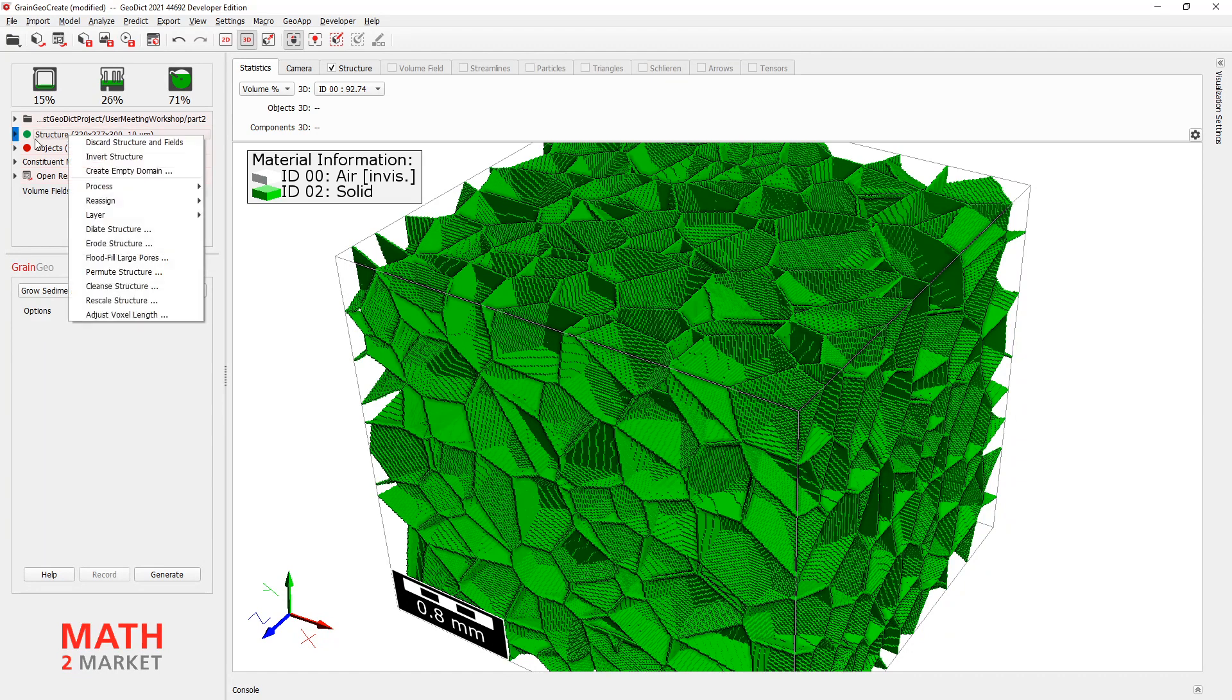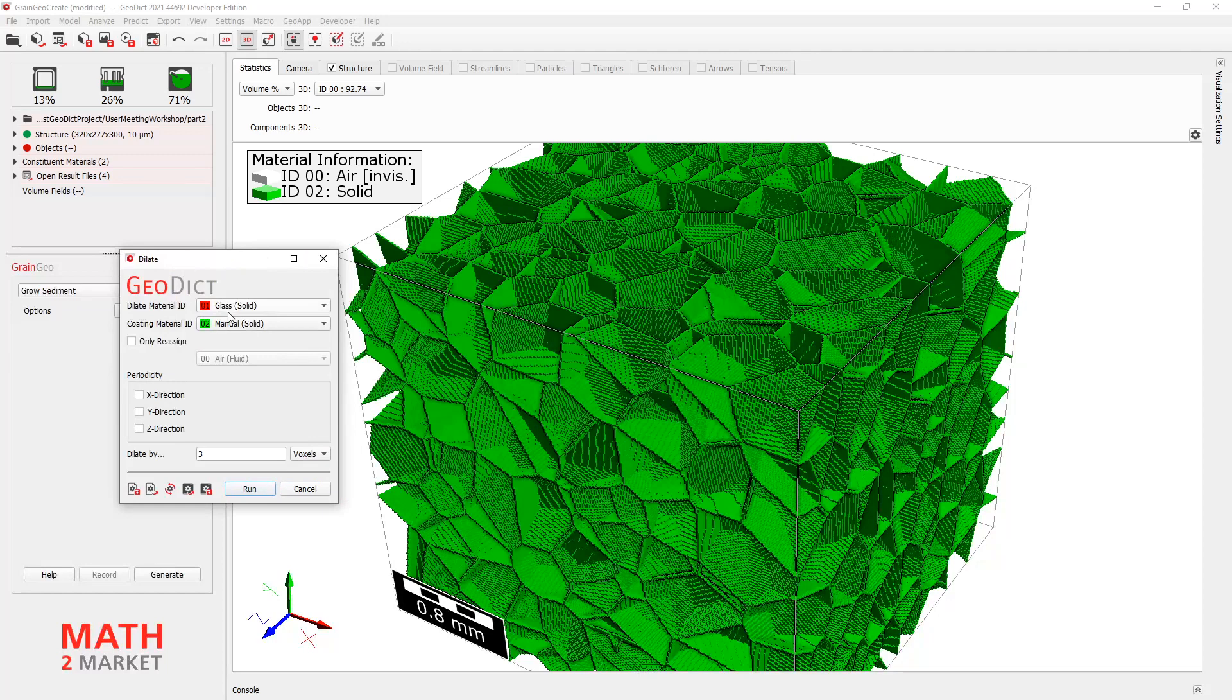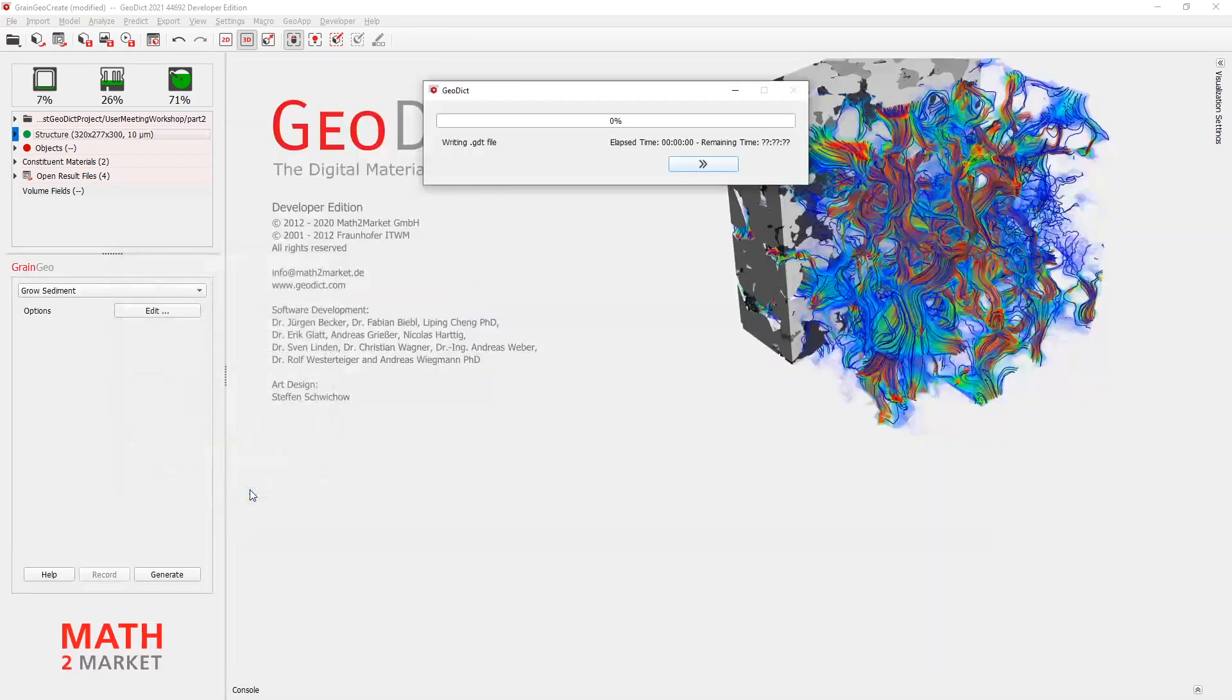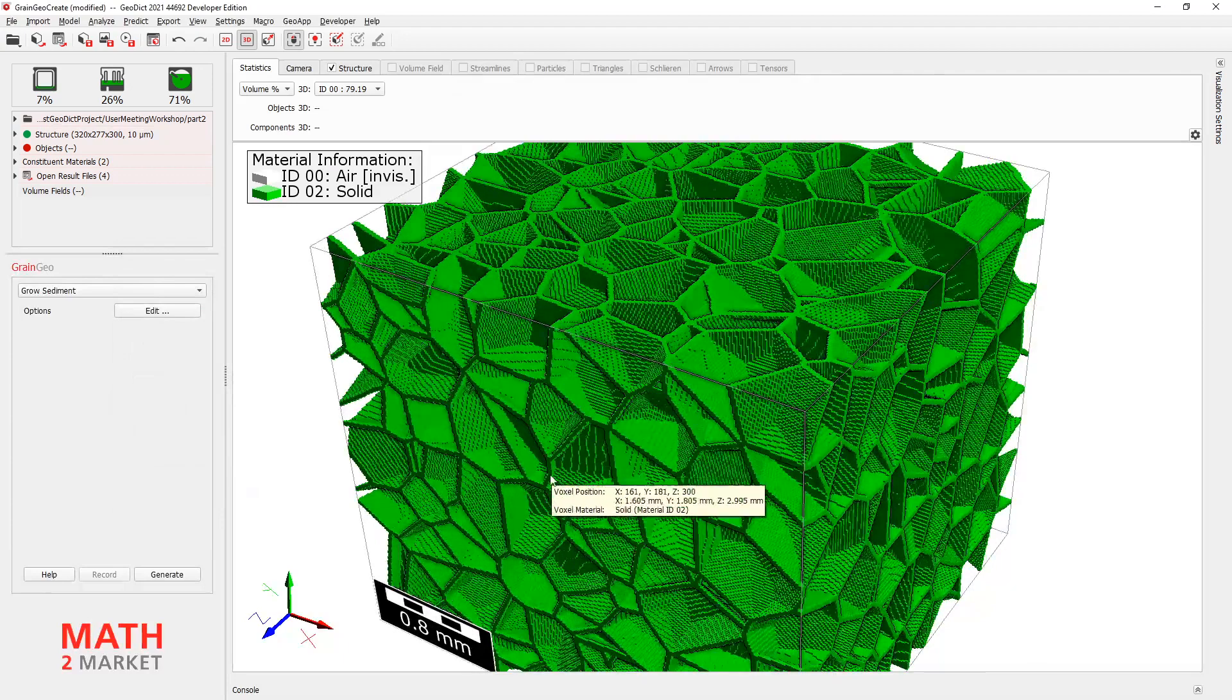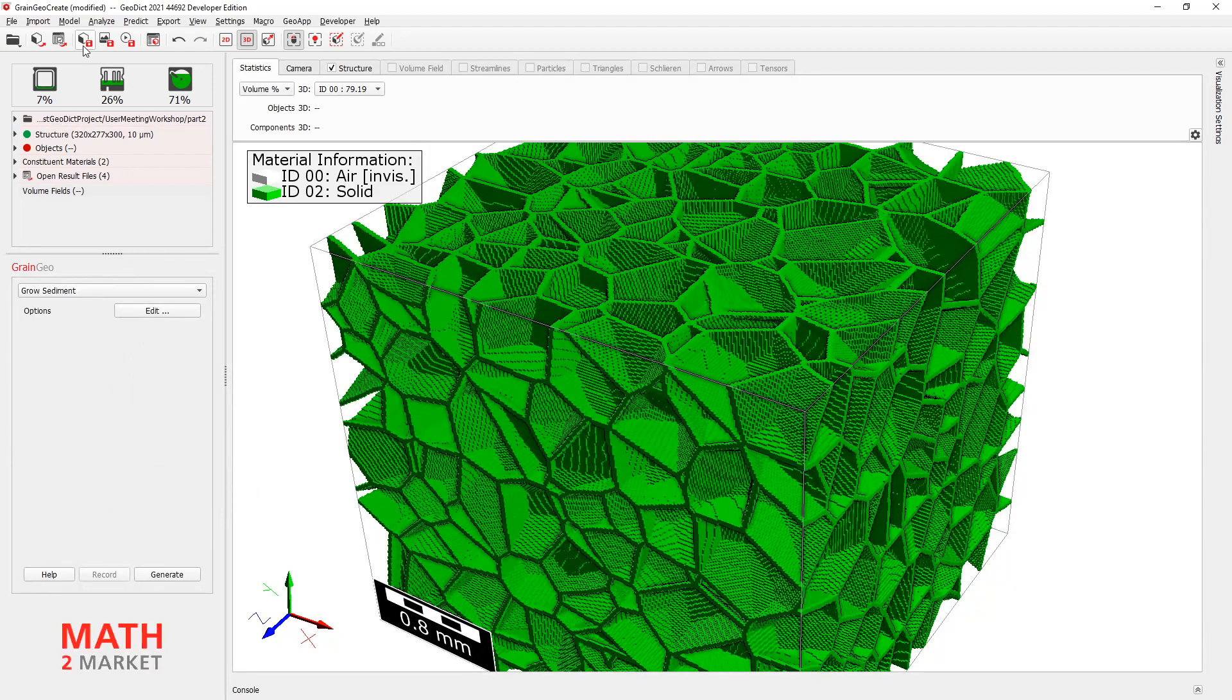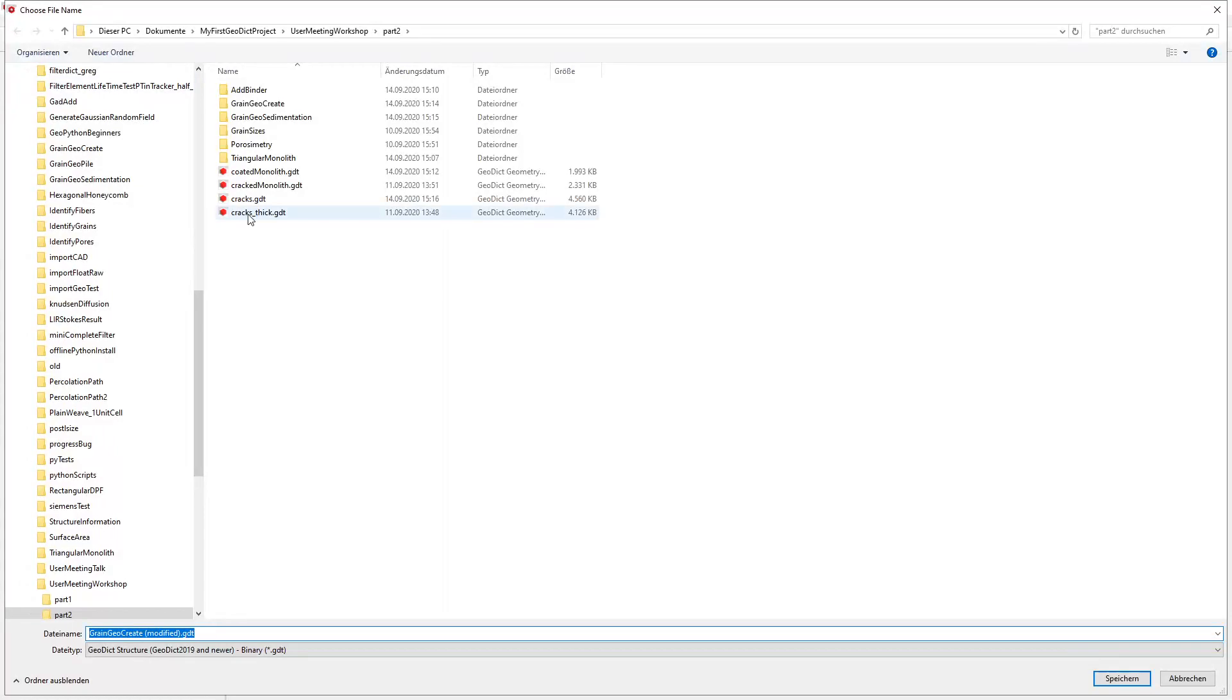So, right-click here and say Dilate Structure. I will dilate the green and coat it with the green again. But I will dilate only by one voxel. Right? Click Run. And now you see we have some kind of thicker structure before.